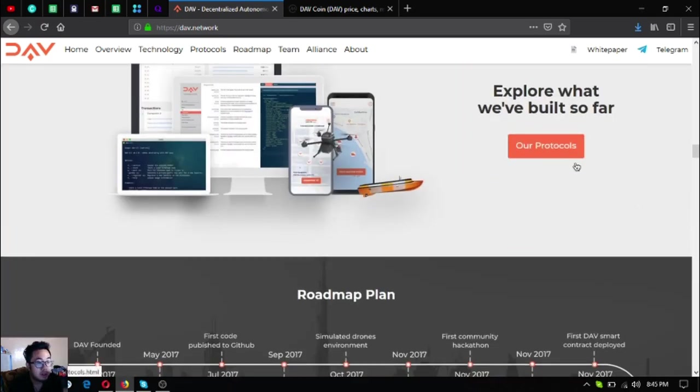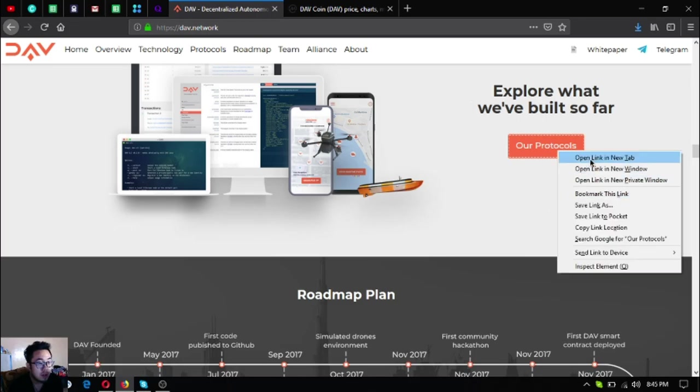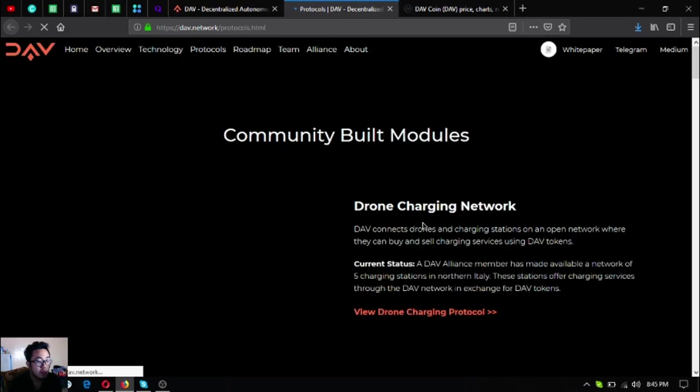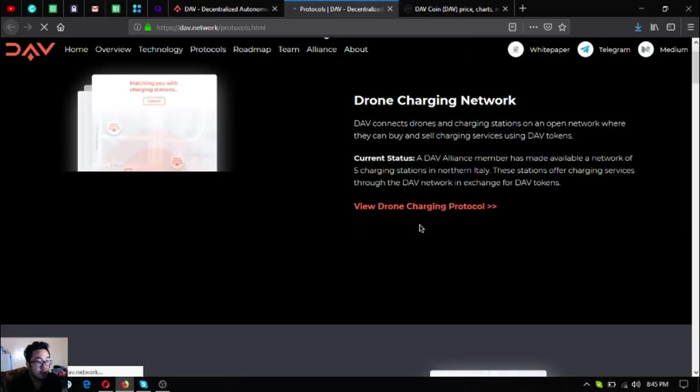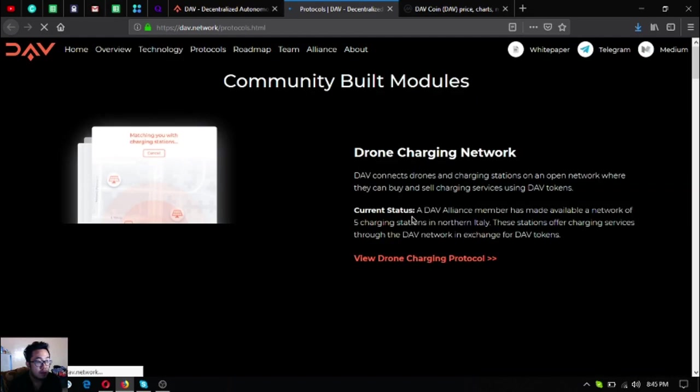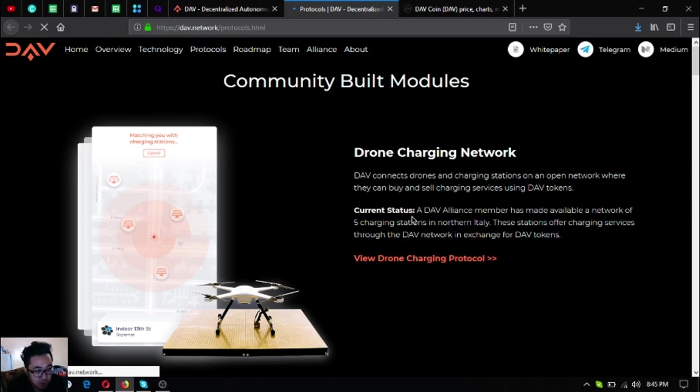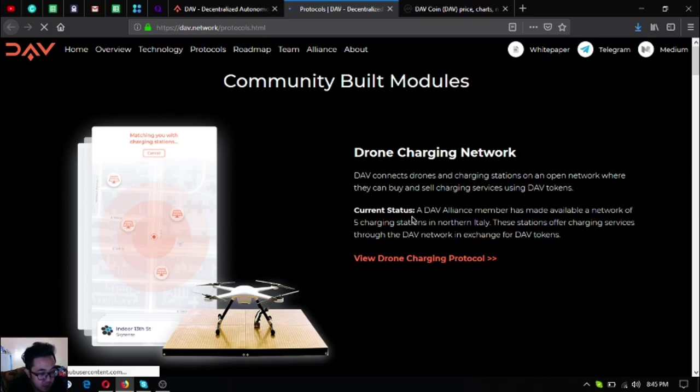Let's check their protocols. These are community-built modules. The first one is the Drone Charging Network. It connects drones and charging stations on an open network where they can buy self-charging services using DAV tokens. Currently it is being offered in northern Italy with five charging stations and it has been made possible by one of their alliance members.